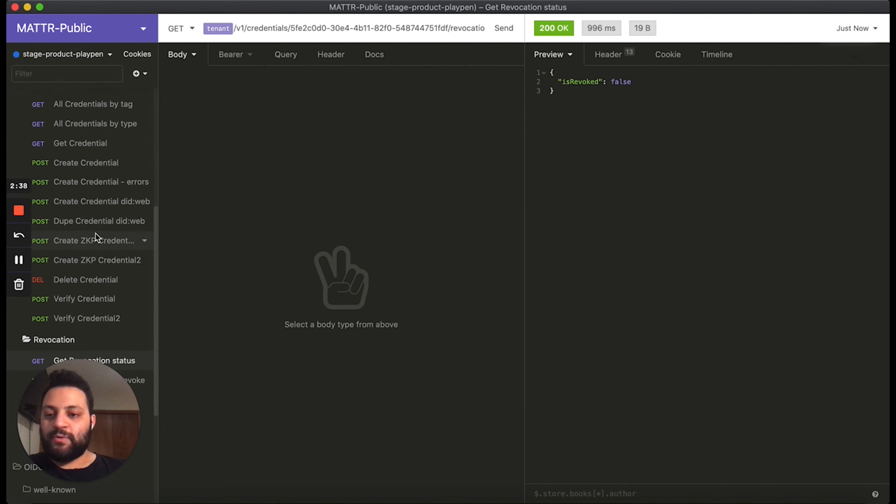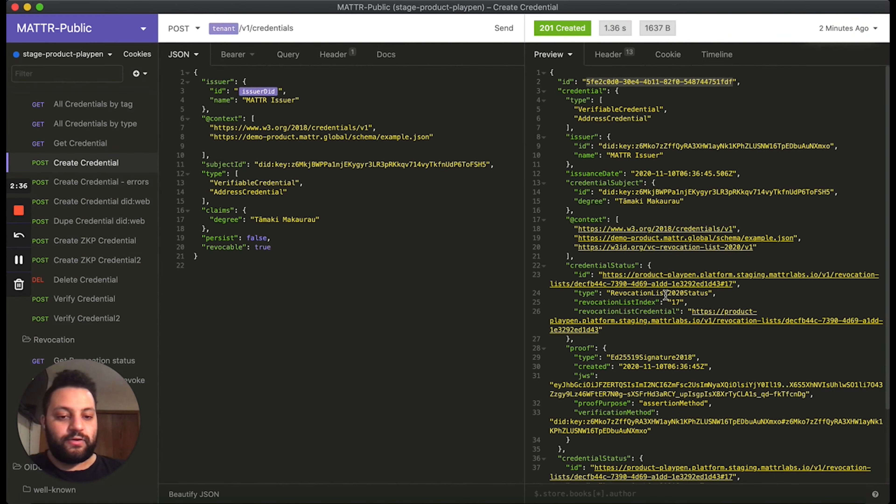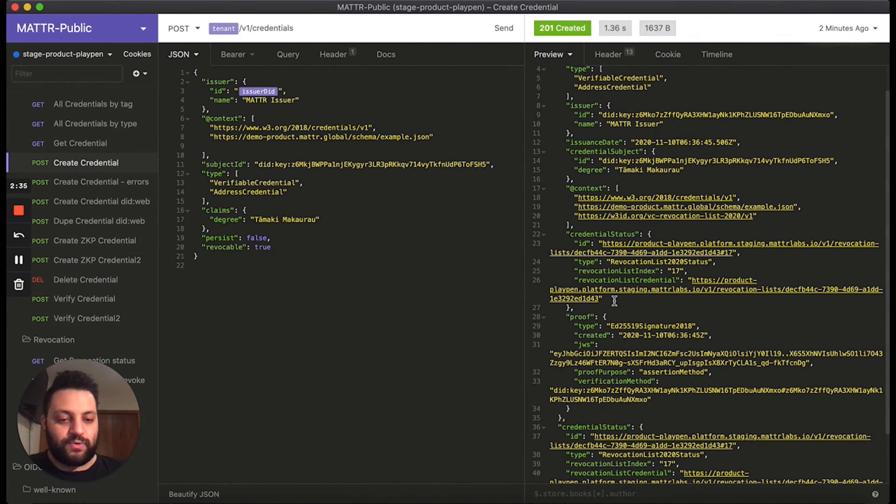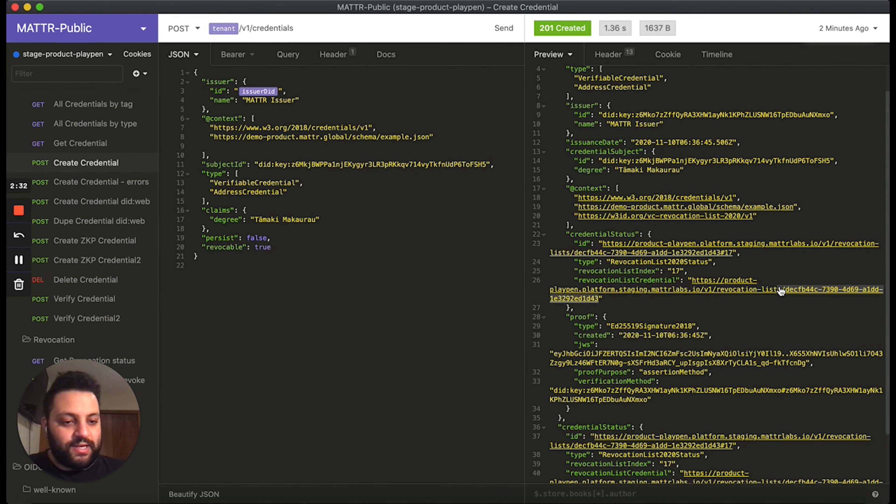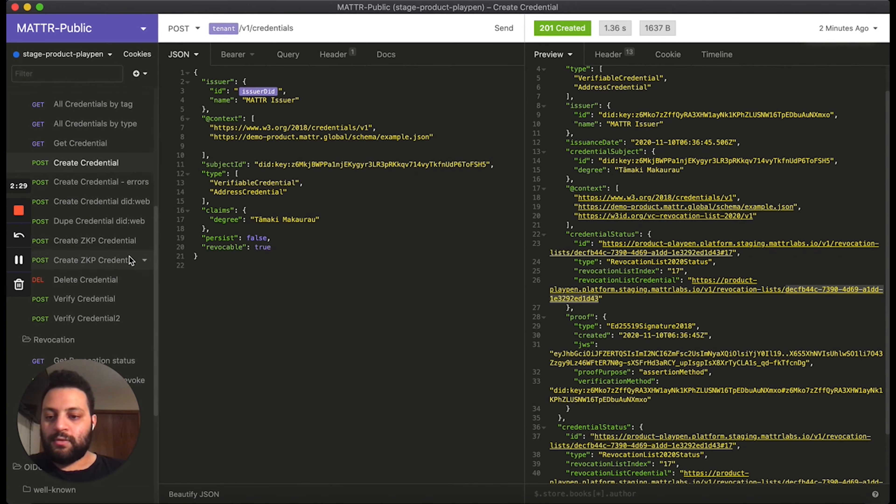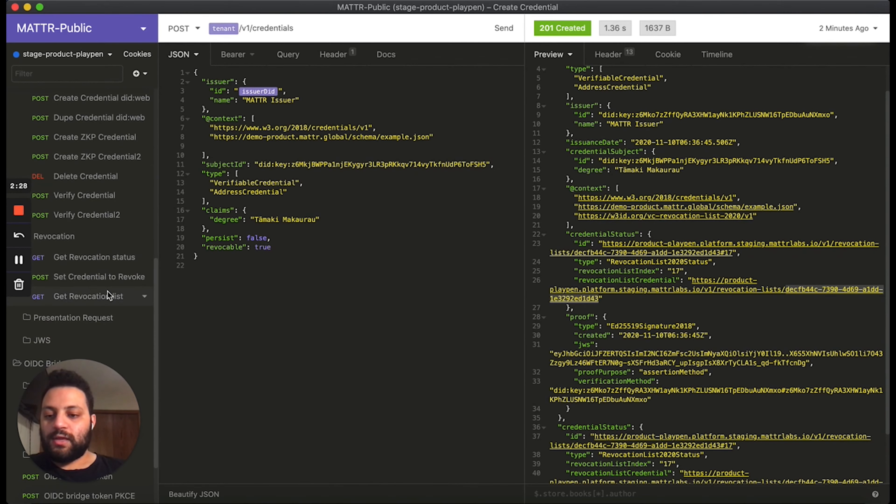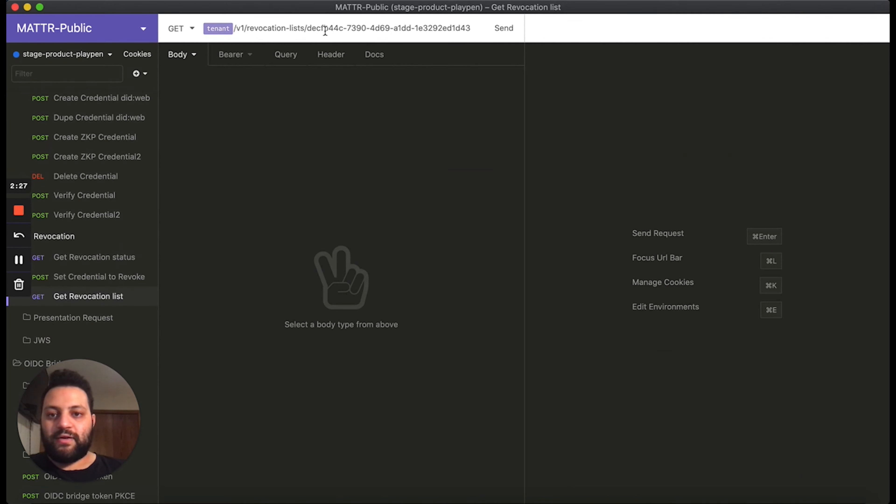The next thing we want to do is grab the entire revocation list. So we're going to go back to this credential we created, grab the identifier for the revocation list, and go and grab that revocation list from the platform.